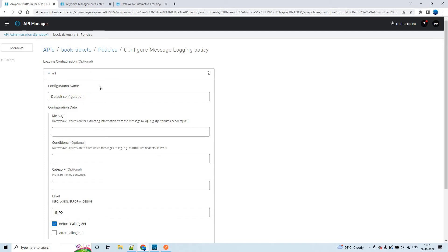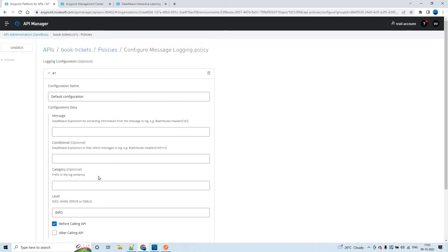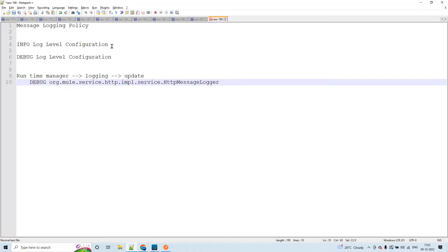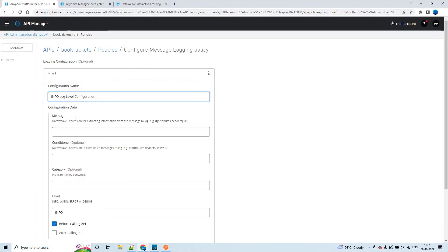Let's see this configuration. Here we can have multiple configurations - you could see the add button here. We'll discuss why shortly. Now let's go through the first configuration. I'm going to name it 'info log level configuration.' The configuration data has a DataWeave expression for extracting information for the message to log.